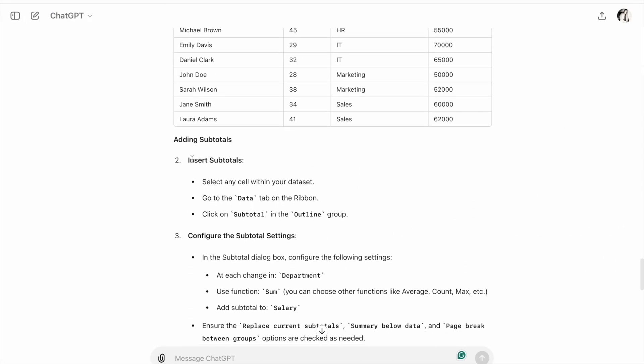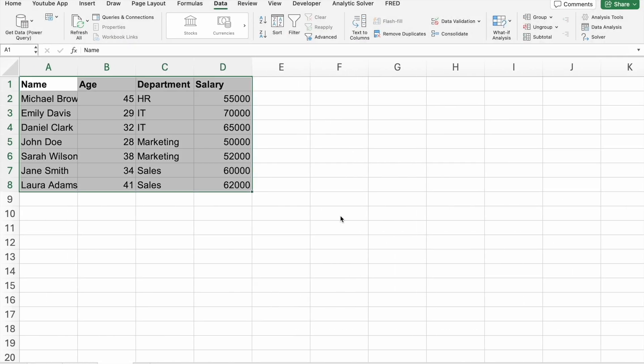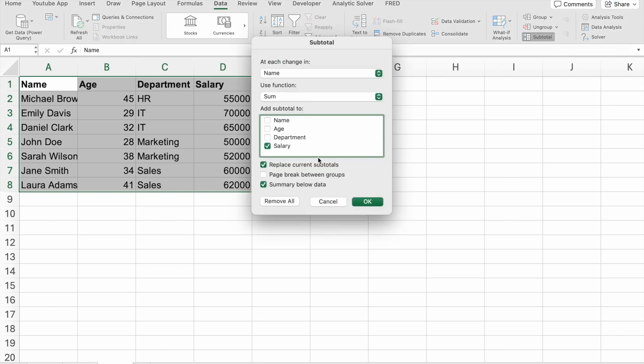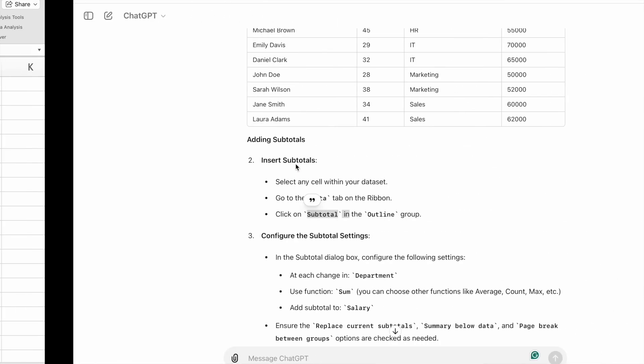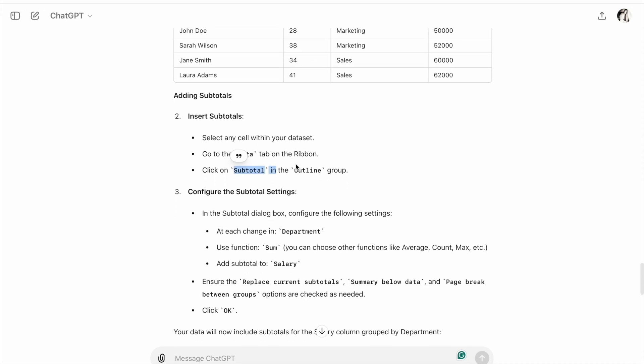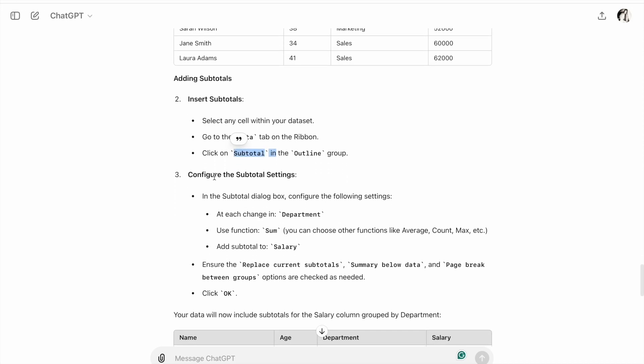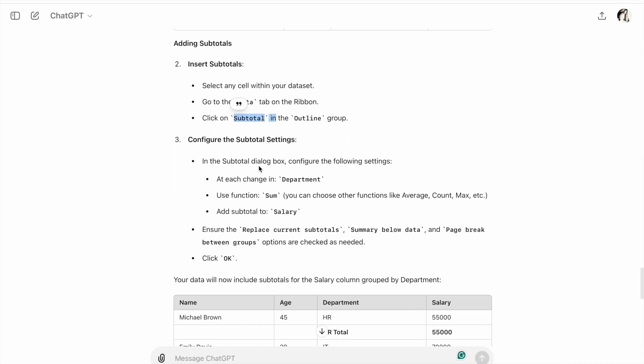Then insert subtotals. Select any cell within your dataset, go to the Data tab, then click on Subtotal in the Outline group. In the subtotal dialog box, configure the following settings.